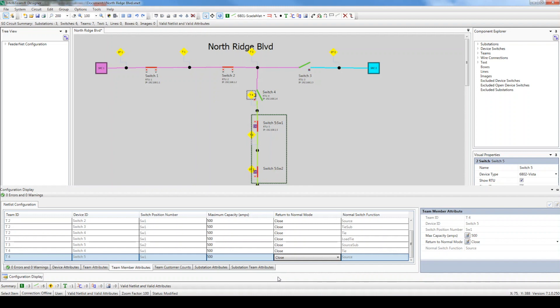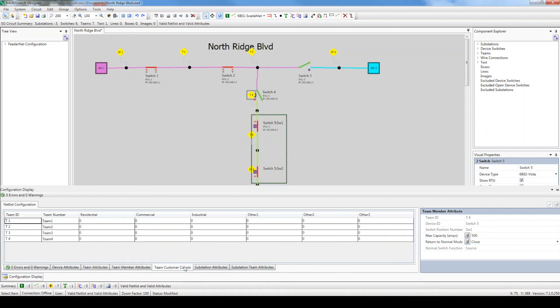Next, click the Team Customer Counts tab. These settings are used specifically for the IntelliTeam FMS application to generate reliability calculations based on a number of residential, commercial, industrial, and any other customers we have in each team. We won't be using FMS with our system, so let's proceed to the next tab.